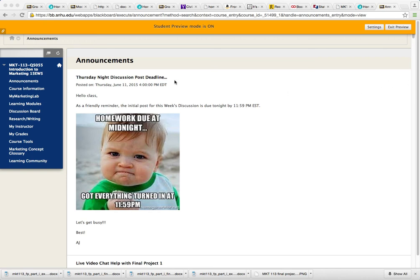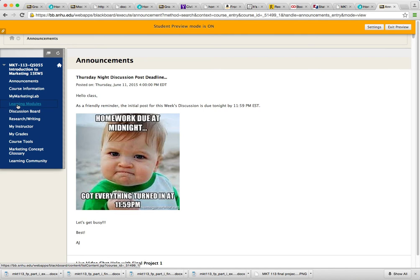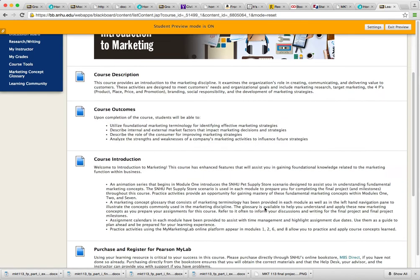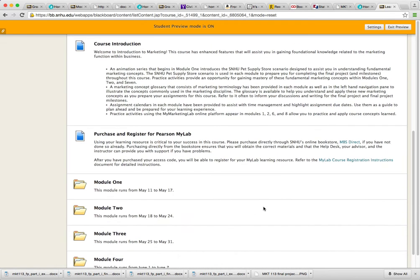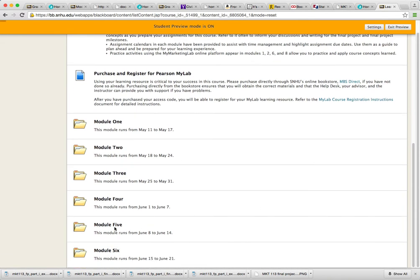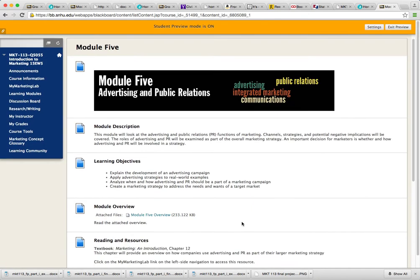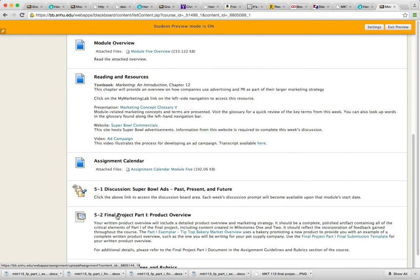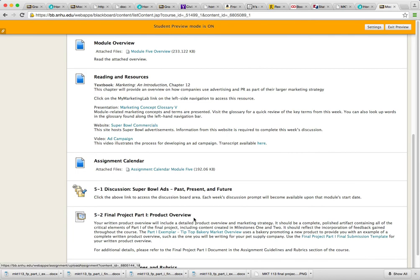As soon as you log in, this is the page you're gonna come to. You're gonna go over here to Learning Modules, click on Learning Modules, scroll down to the Module 5 folder, and you're gonna scroll down to Assignment 5-2 Final Project Part 1 Product Overview.